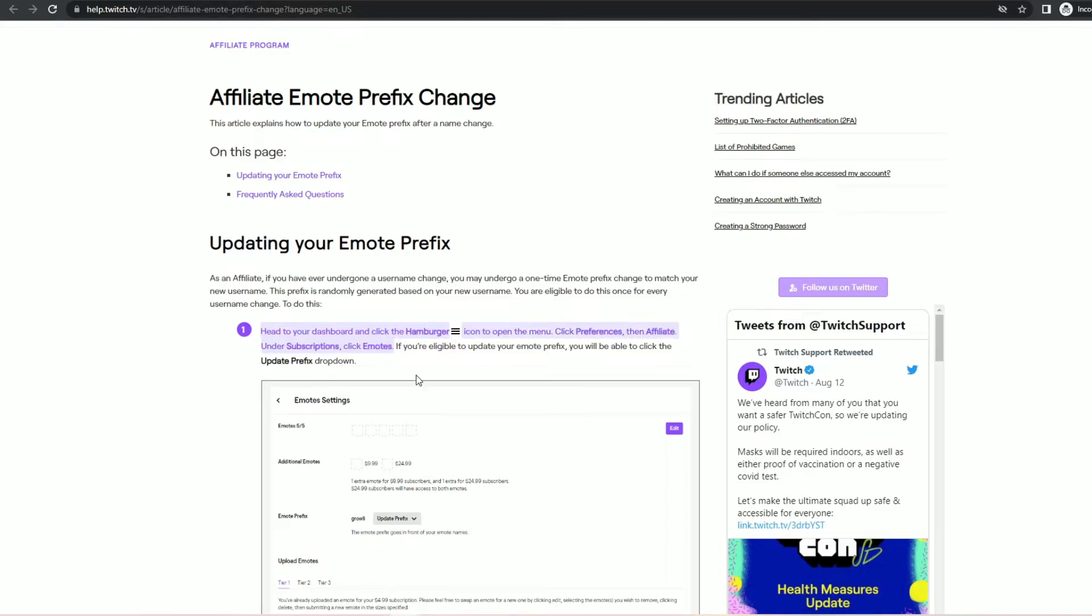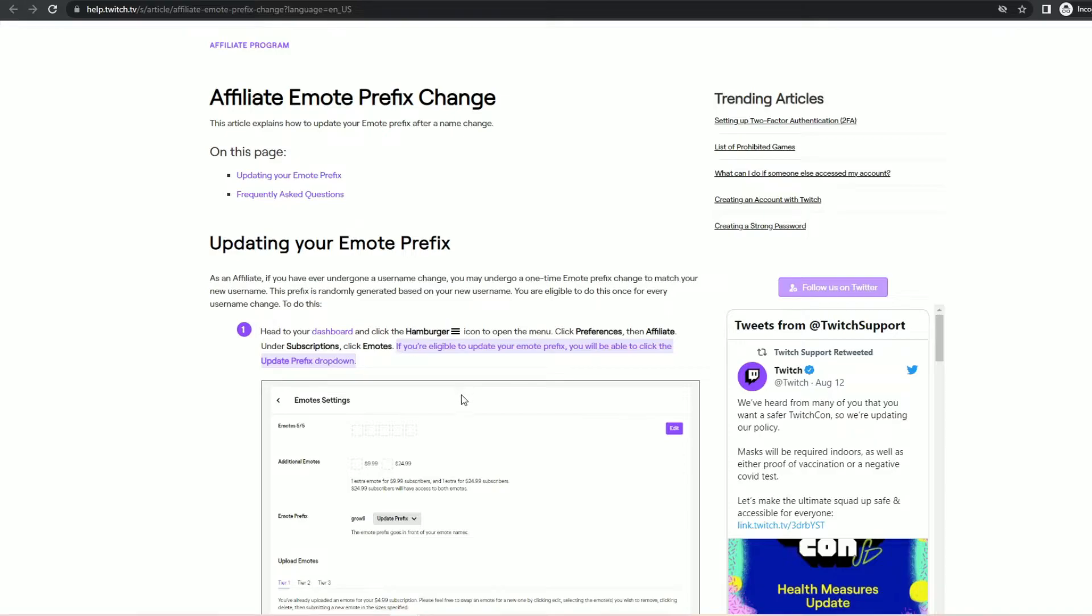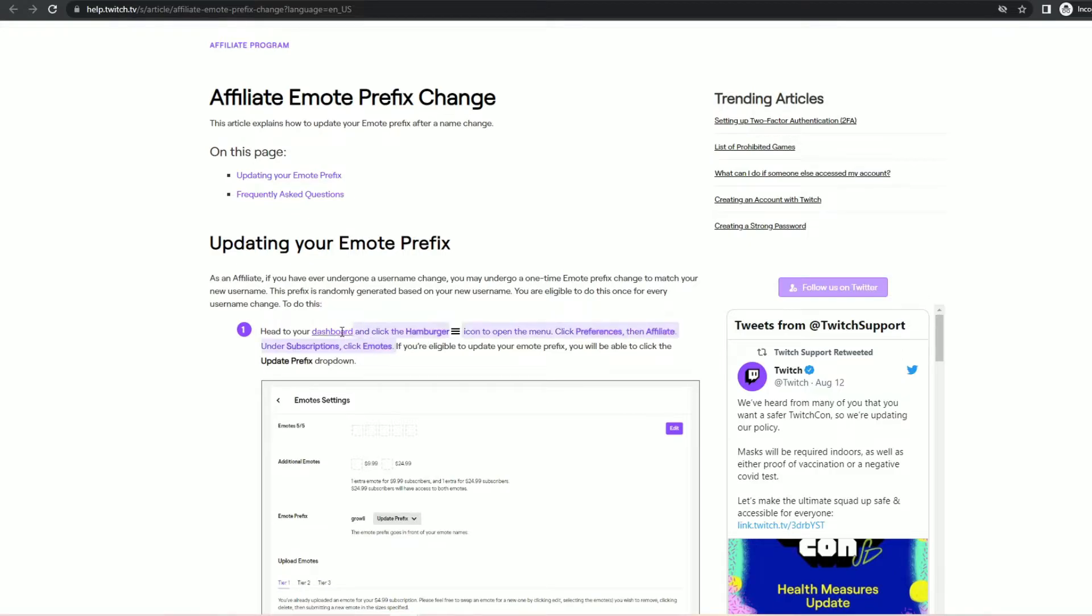Okay none of that is right. It goes on to say if you're eligible to update your emote prefix you will be able to click the update prefix dropdown. The first two sentences are outdated and Twitch really needs to update them. Definitely check out my prior video if you want to see the actual steps for updating your emote prefix.